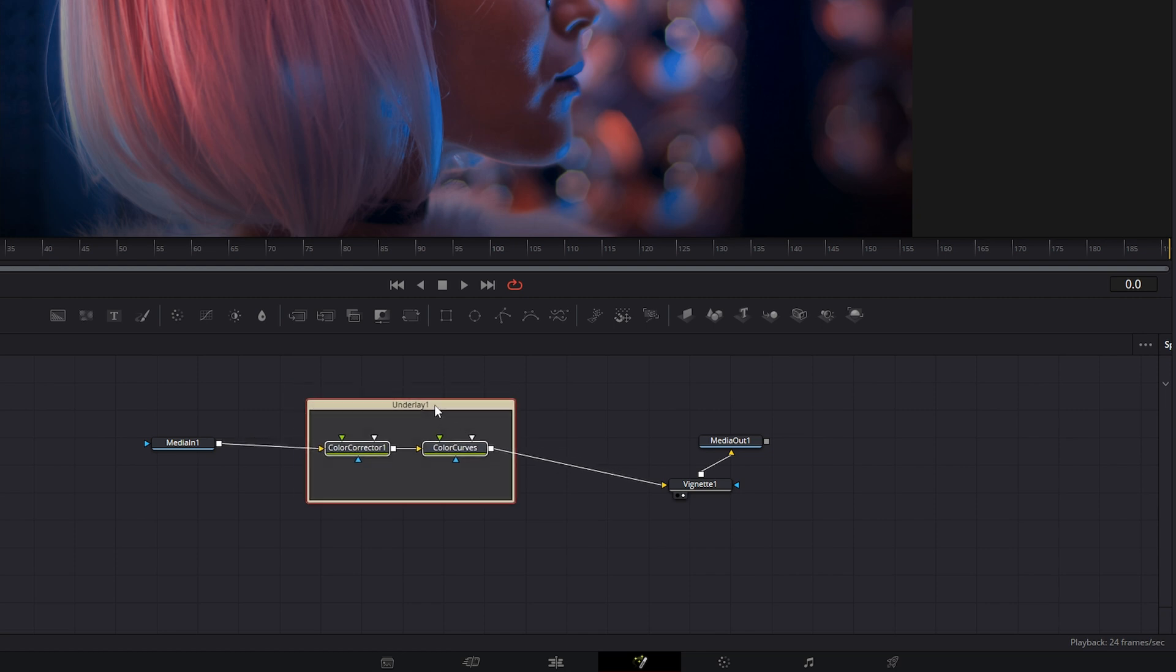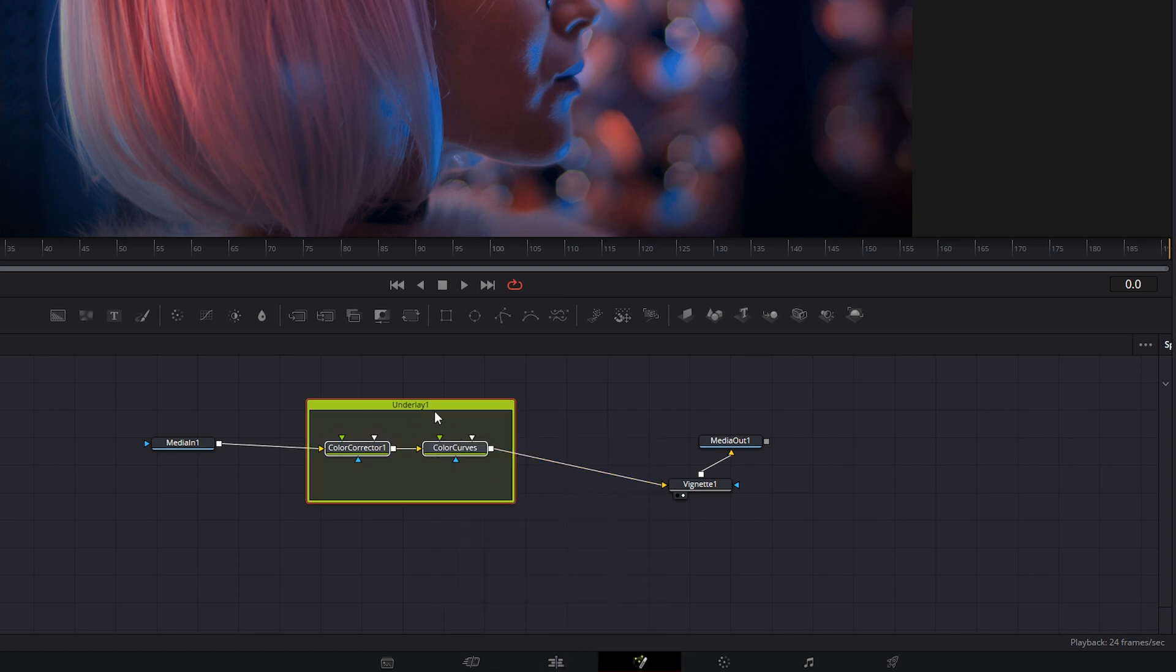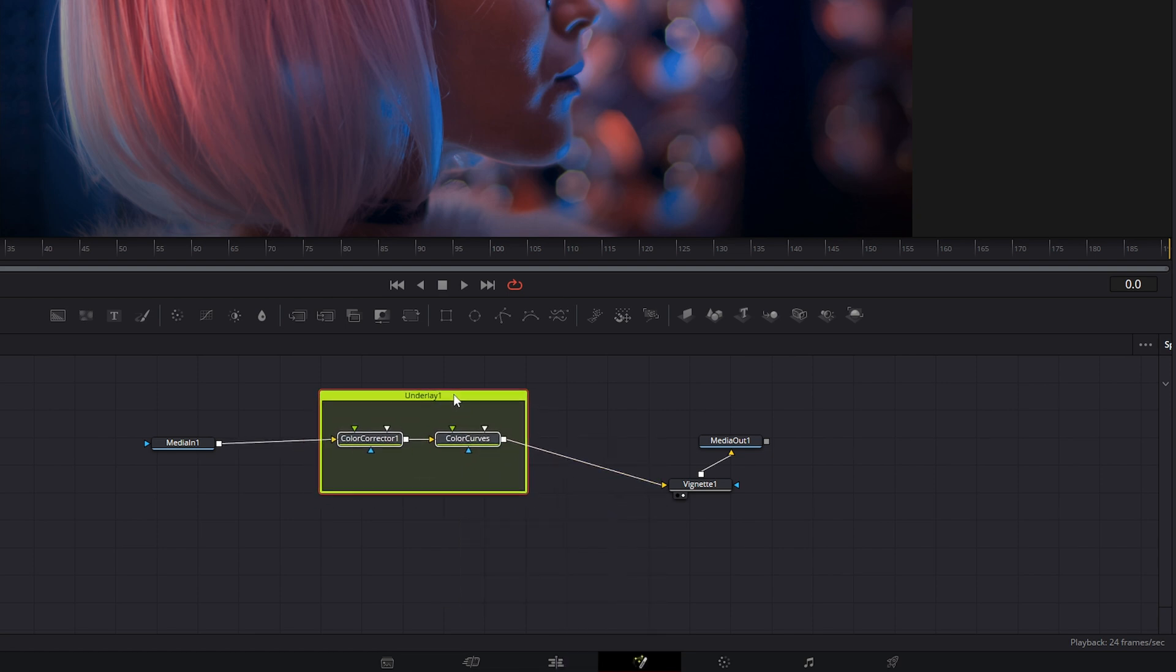Additionally, we can right click and set color. So we can change this to a lime green, so it's annoyingly bright.